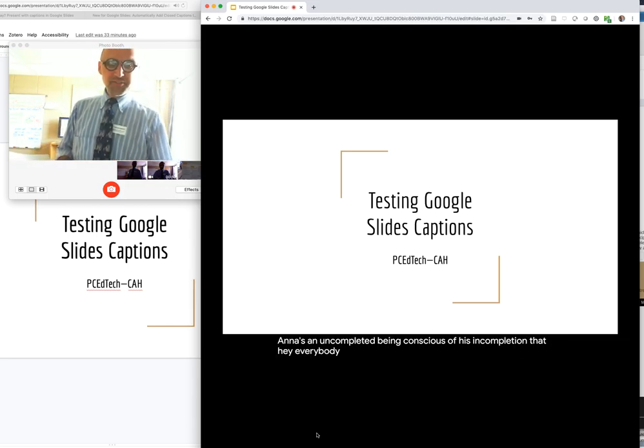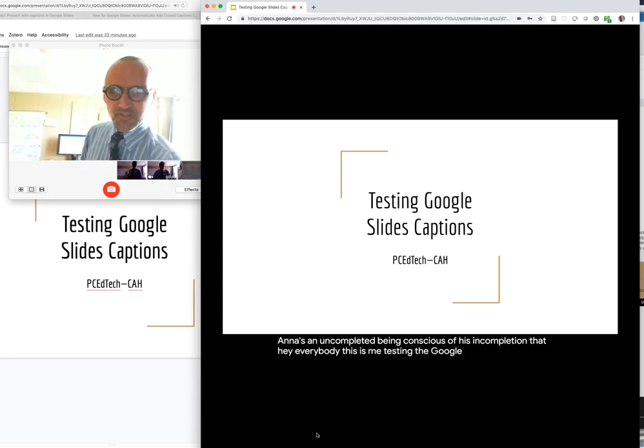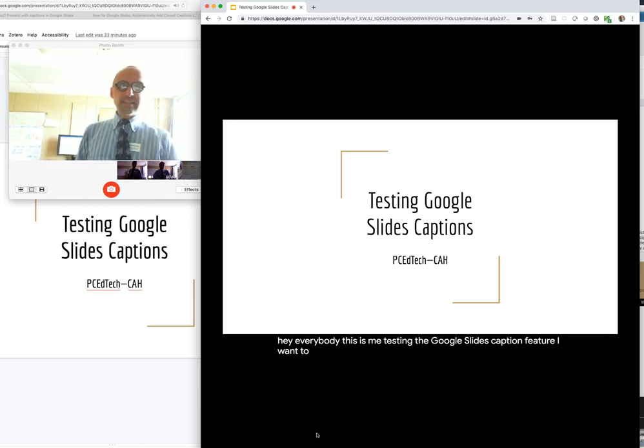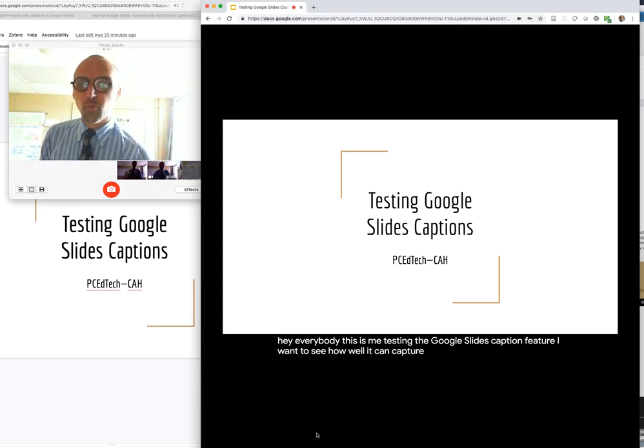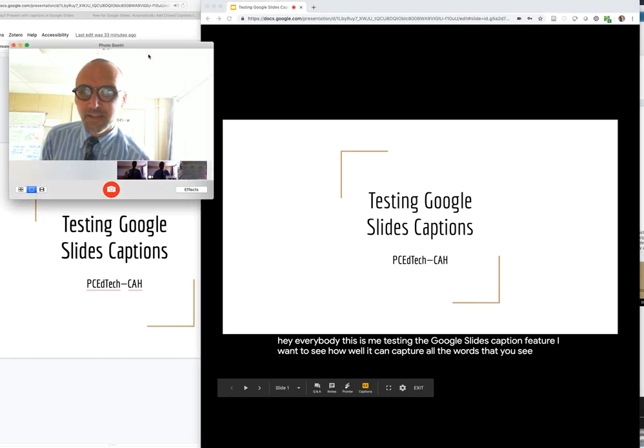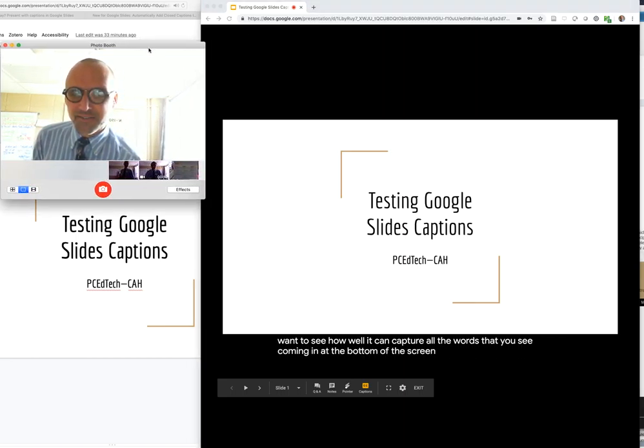Hey everybody, this is me testing the Google Slides caption feature. I want to see how well it can capture all the words that you see coming in at the bottom of the screen there.